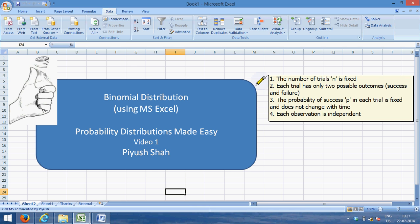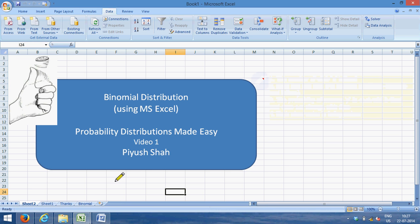And lastly, all the observations must be independent. The outcome of the first event must have no bearings or no impact on the outcome of the second, third, or fourth event or trial.